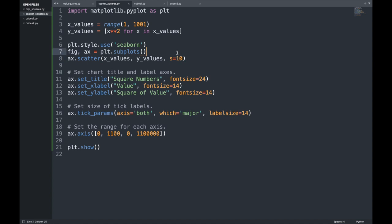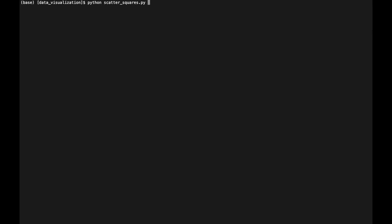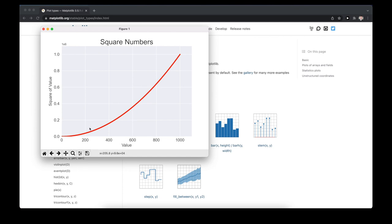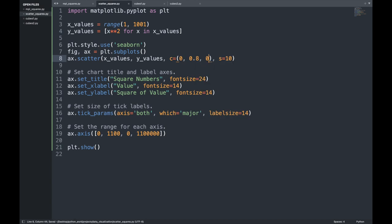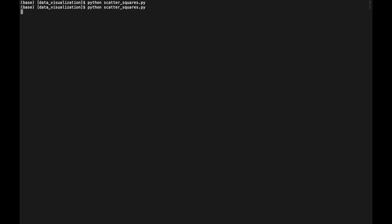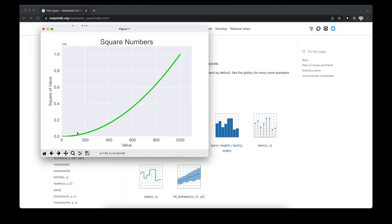We can also change the color of the points by supplying an additional argument to our scatter function. For example, setting 'c' to 'red' — once we save and execute, the dots are displayed in red. We can also define custom colors using the RGB color model: instead of a color name, we supply numbers for red, green, and blue as values between 0 and 1. For example, 0% red, 80% green, and 0% blue gives us a green graph.